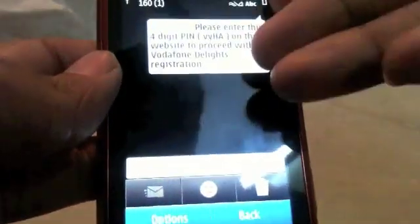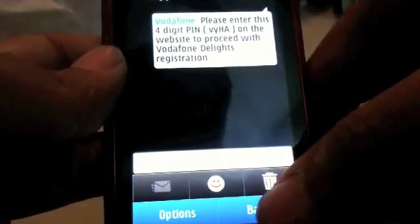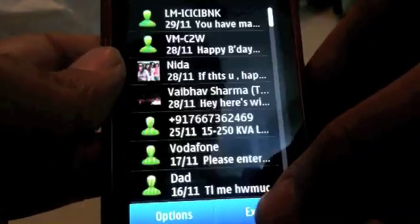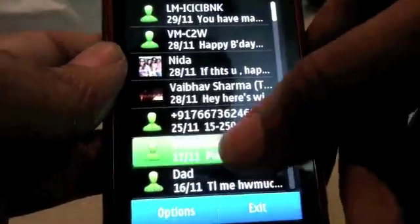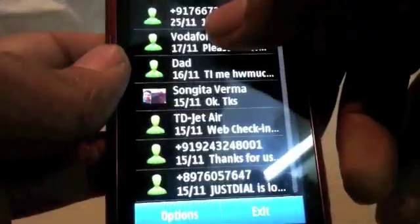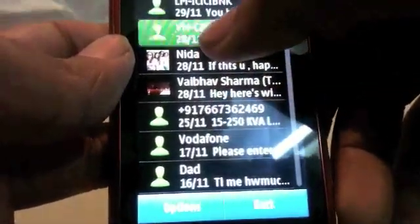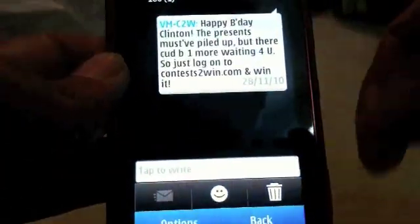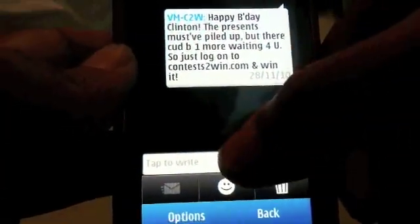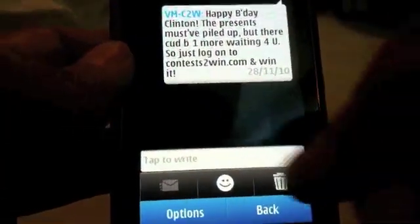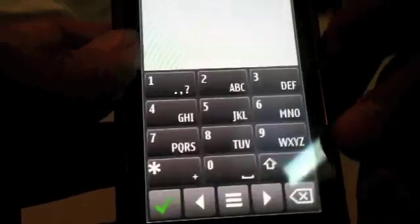Let's take a quick look at how my network provider sends me random crap — like you can see right there. It's pretty useful; you can actually see what people have sent you, and at the same time you can type a reply to them right there.